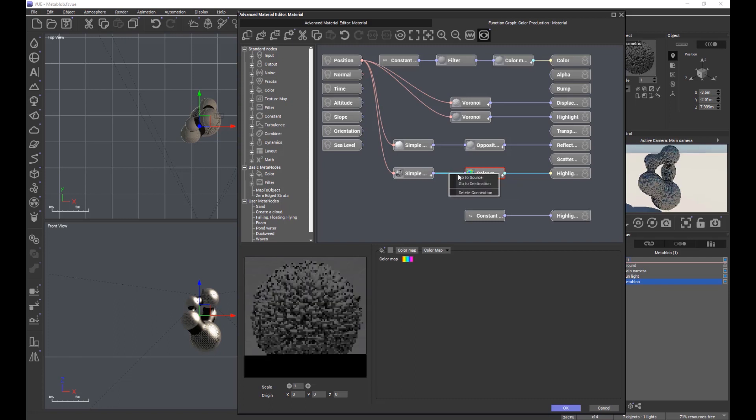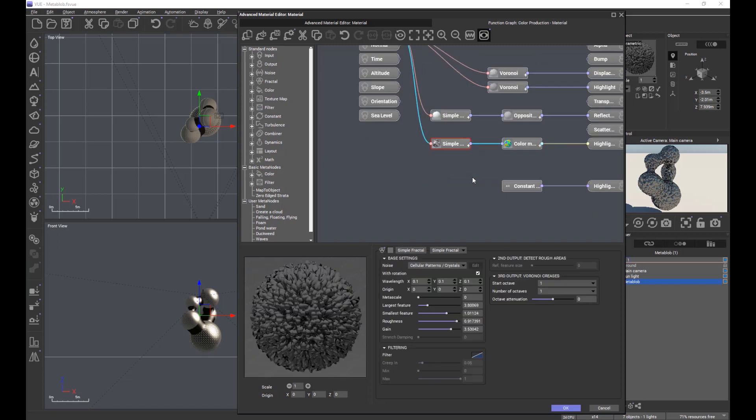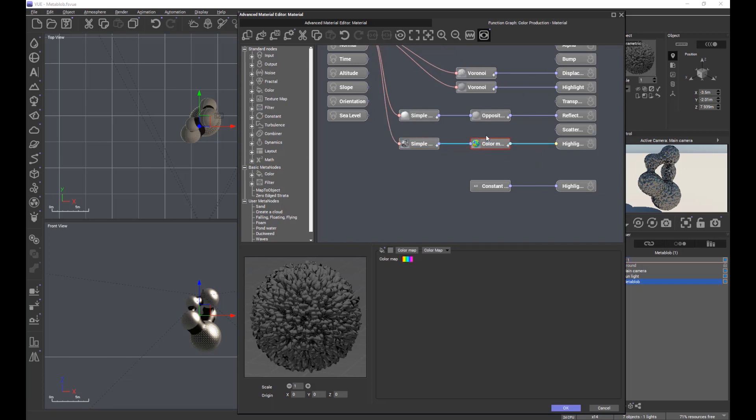The other thing you may have noticed: we have go to source and go to destination. If I click go to source, it selects the node at the beginning of that connector line - that's the source. If I right click again and go to destination, it selects the next node in that link.